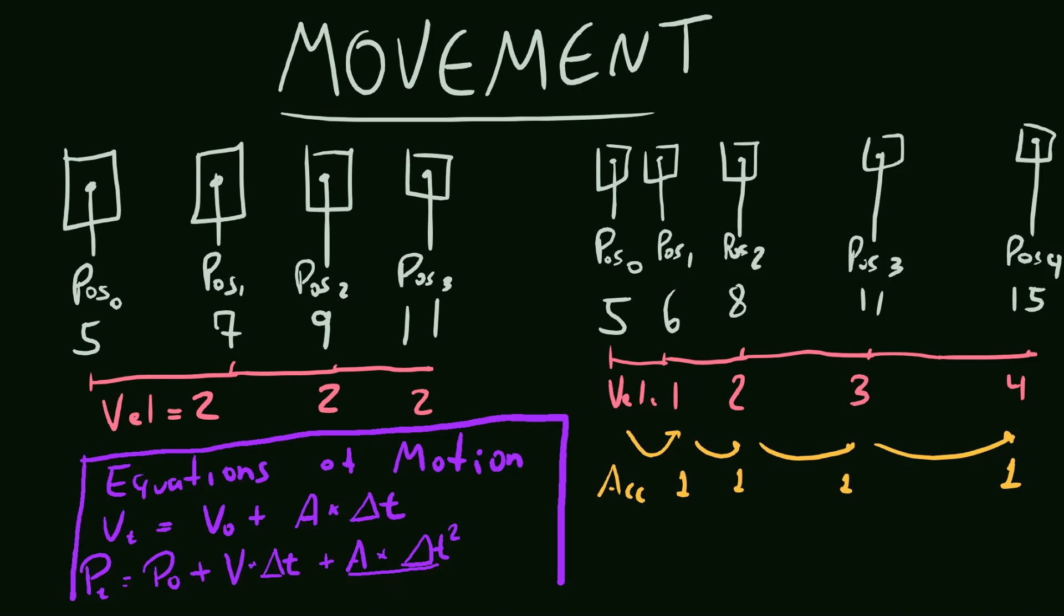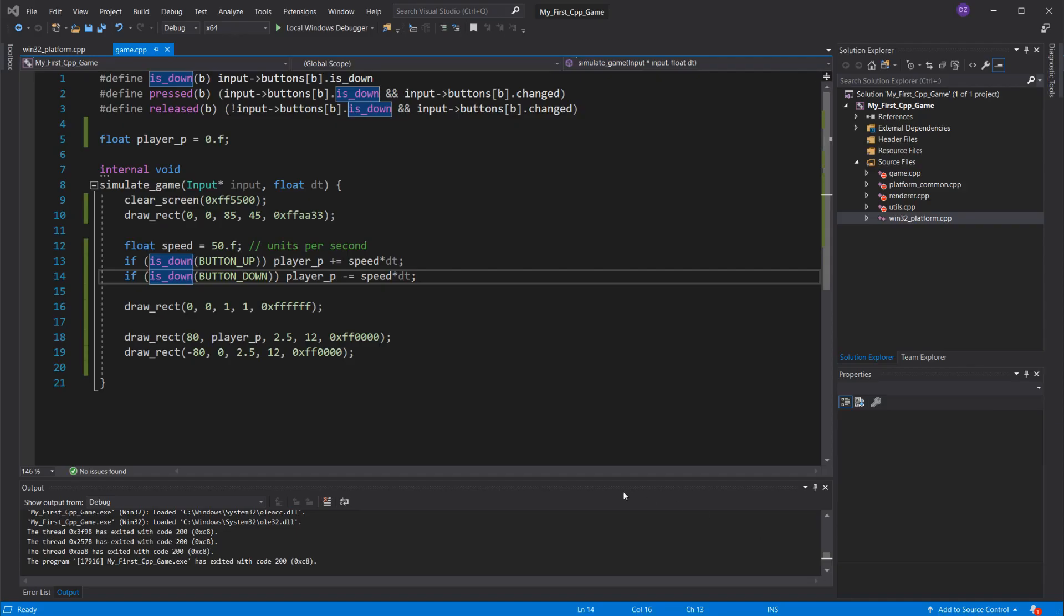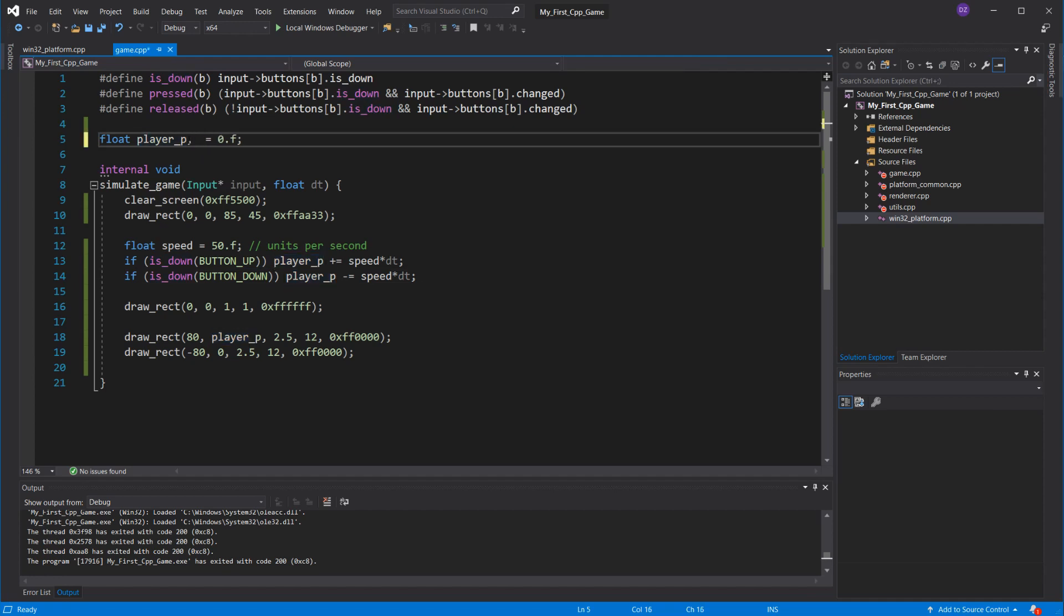Now let's program that. I'll have to store the velocity across frames, just like we did the position. Now I'll call that dp, since it's the derivative of the position, like we discussed.